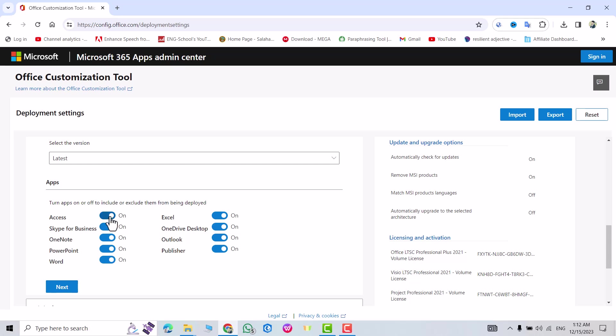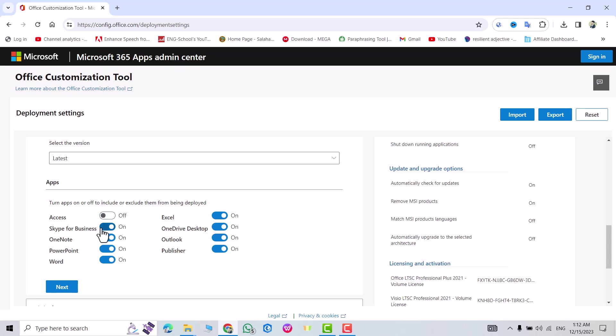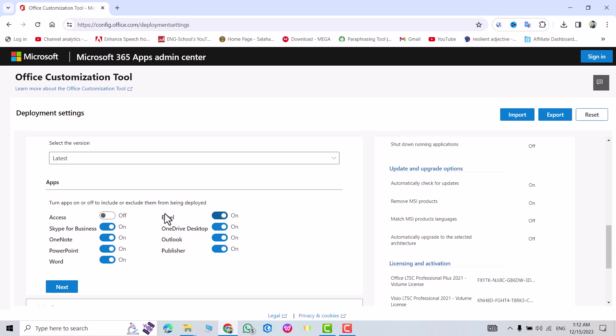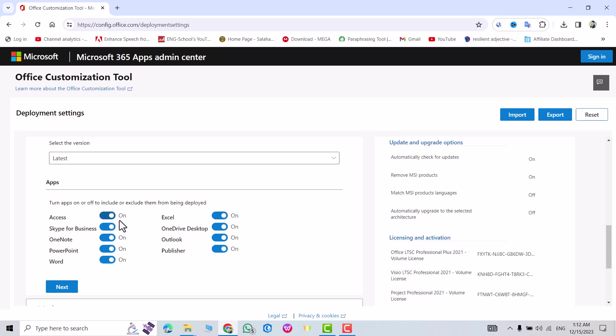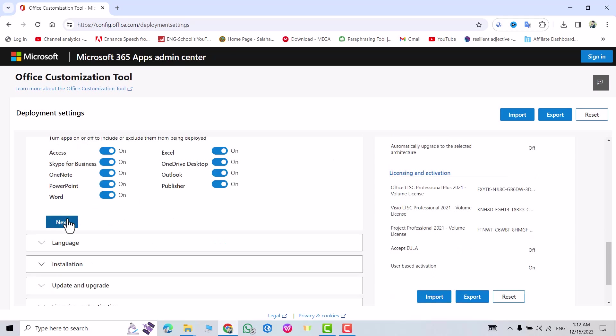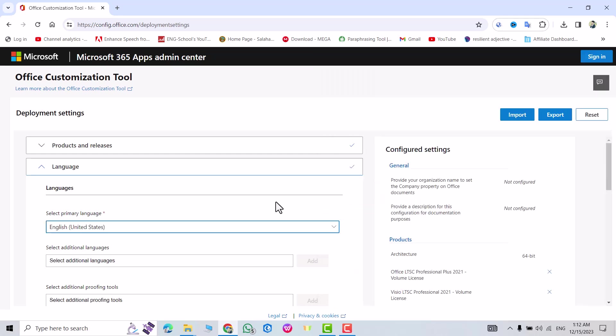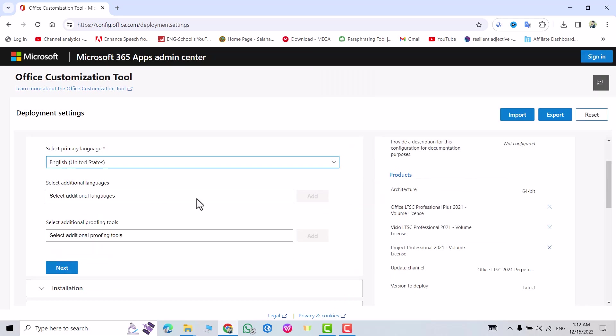If you don't need Access just turn it off. If you don't need Excel just turn it off, but I turn on all of them. Next, select language. For language I selected English United States, then select additional language. I don't need to select additional proofing tool, it's not important.